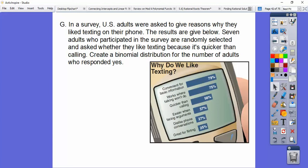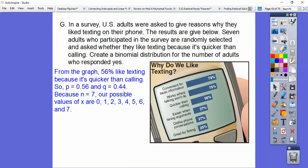We need to find the probability for exactly zero, one, two, three, four, five, six, and seven adults responding yes. From the graph, 56% like texting because it's quicker than calling, so P equals 0.56 and Q equals 0.44. Because N equals 7, possible values for X run from zero to seven.